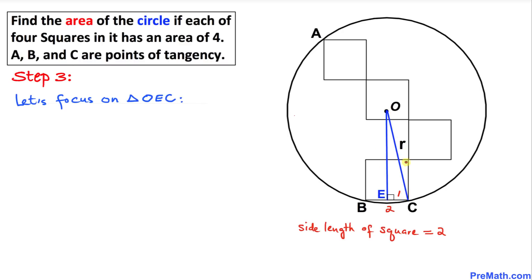In our next step, let's focus on triangle OEC. We know OC is our radius and EC is one unit. Now let's find the length of side OE. Each side length of the square is two, so this part is two and this part is two as well.